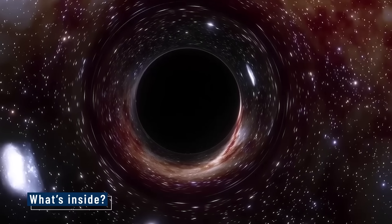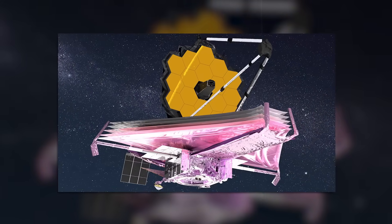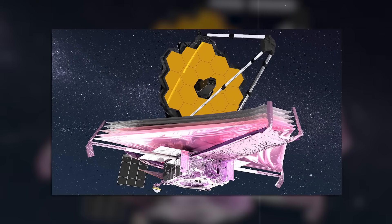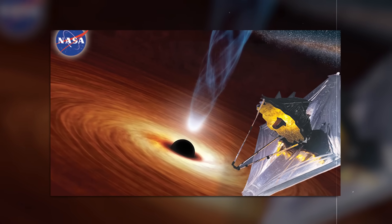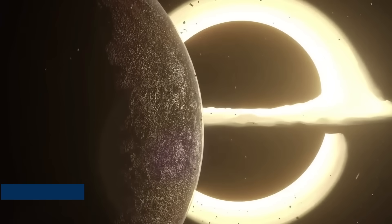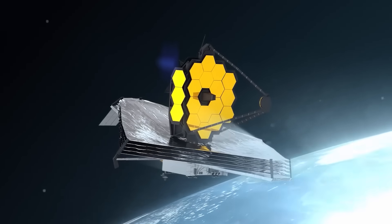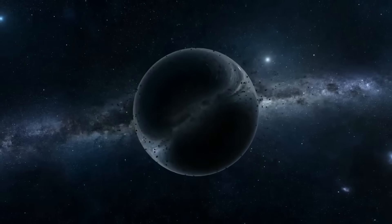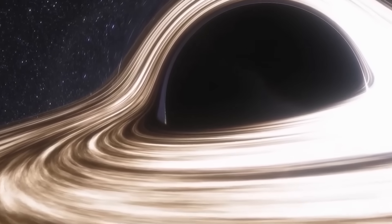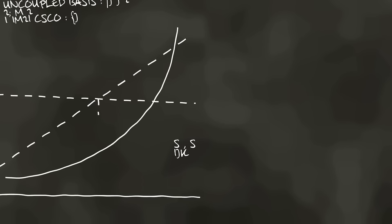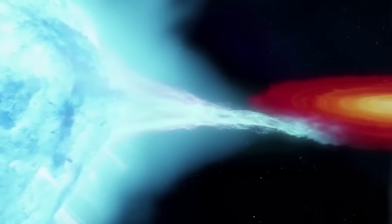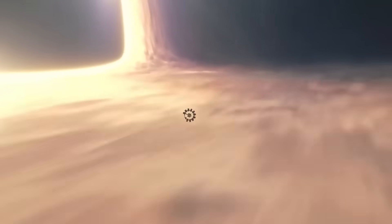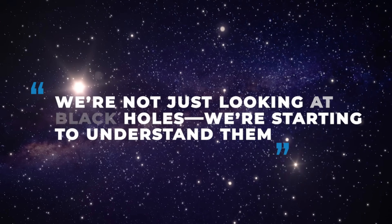That's where the James Webb Space Telescope came in. It's the most powerful space telescope ever built. And in 2025, it did something no one thought possible. It didn't just look at a black hole. It looked through it, catching the bending of light, the twisting of space, and maybe, just maybe, a hint of what's on the other side. It's the result of over a hundred years of questions. From Einstein's chalkboard to deep space photos. From doubt to discovery. And now, for the first time, we're not just looking at black holes. We're starting to understand them.